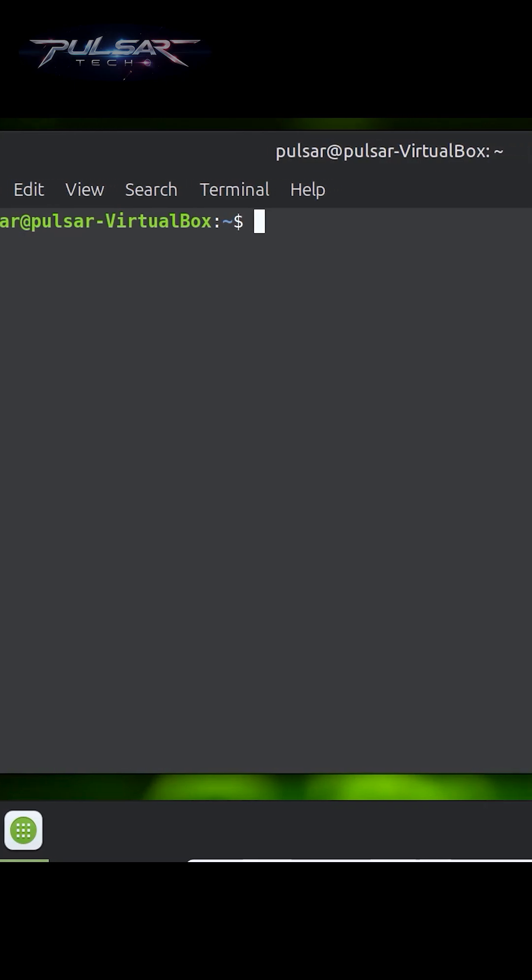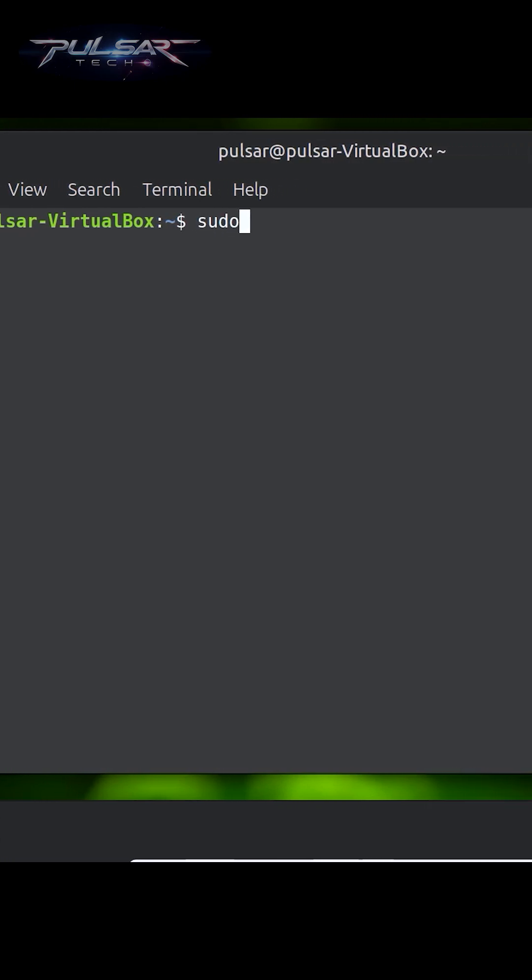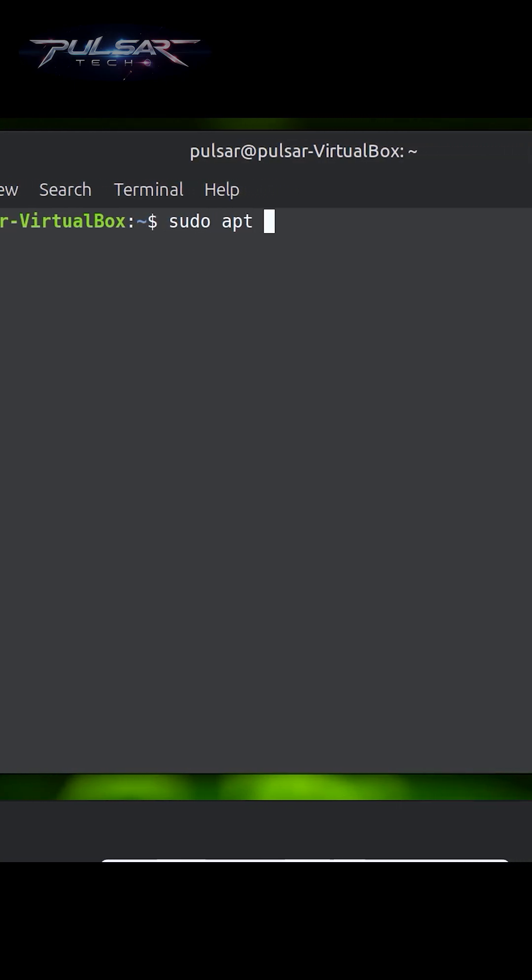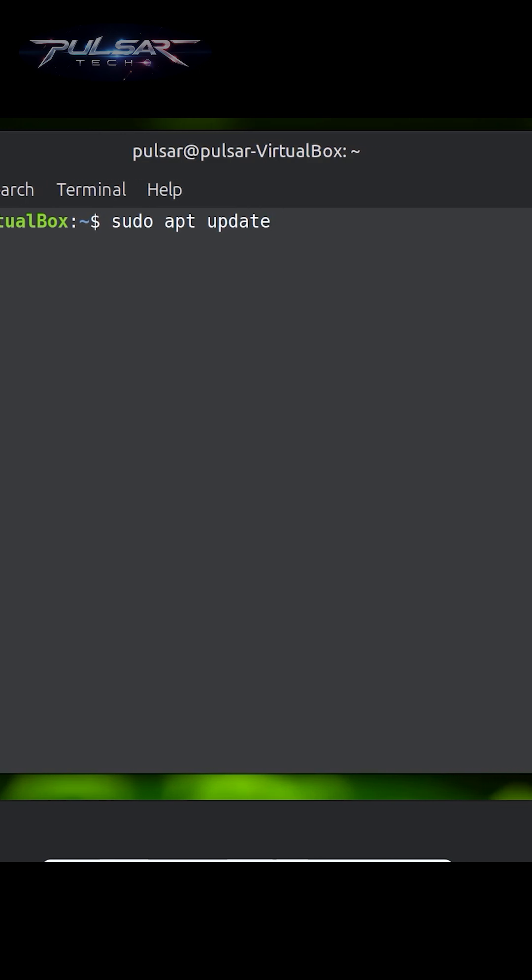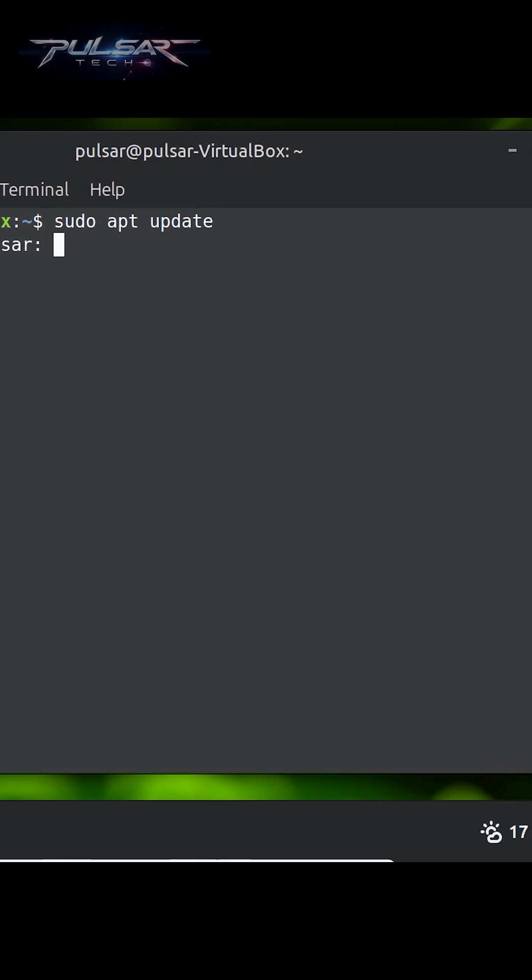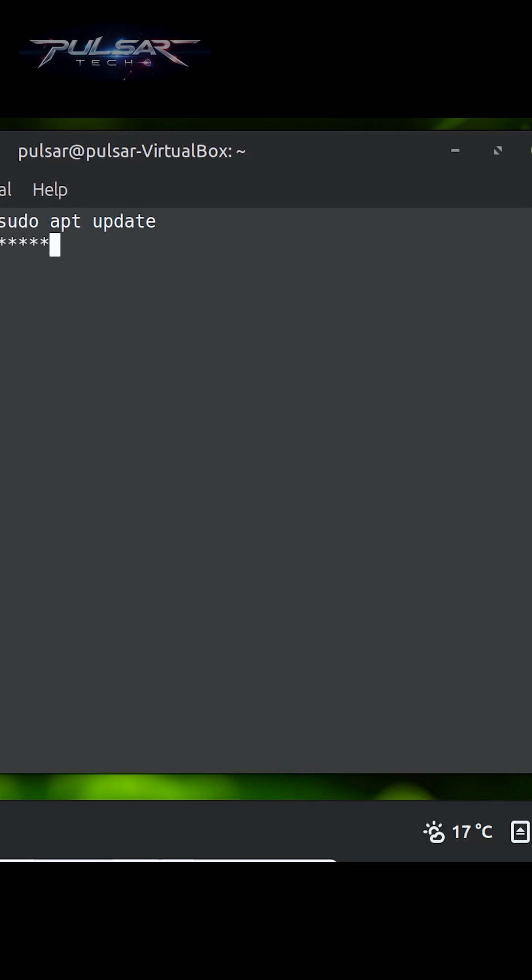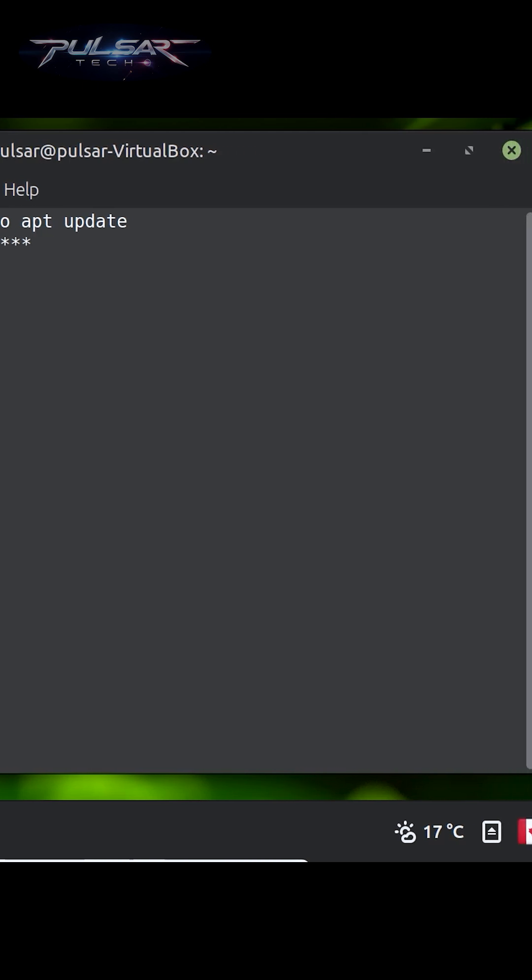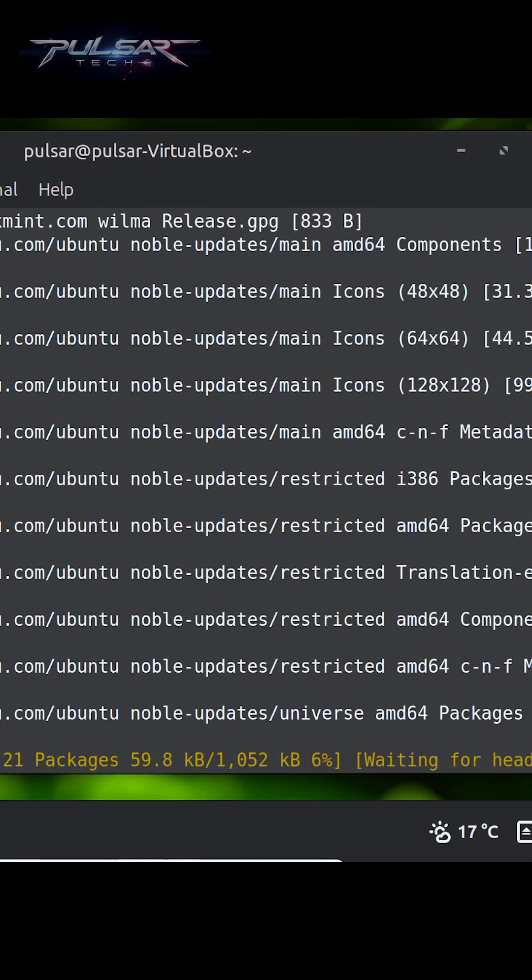apt makes it super easy to manage your software from the terminal, whether you're installing new apps or cleaning up your system. The terminal might seem intimidating at first, but once you get the hang of it, it's incredibly powerful and efficient.